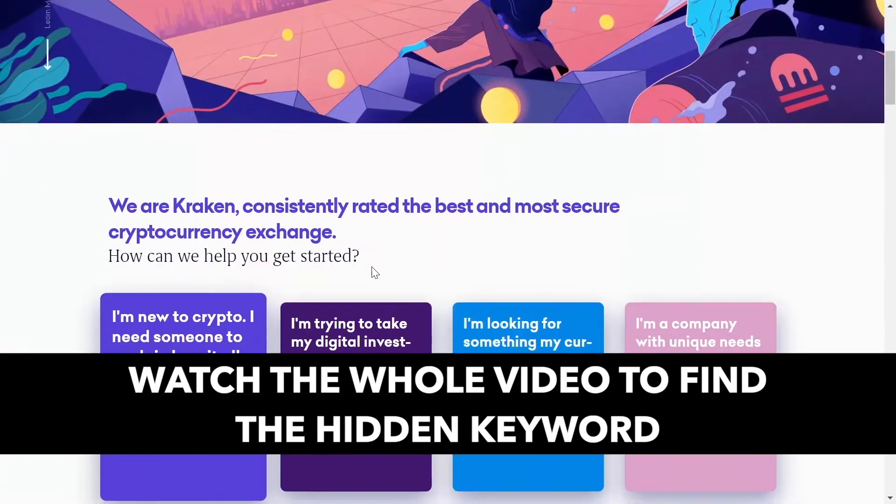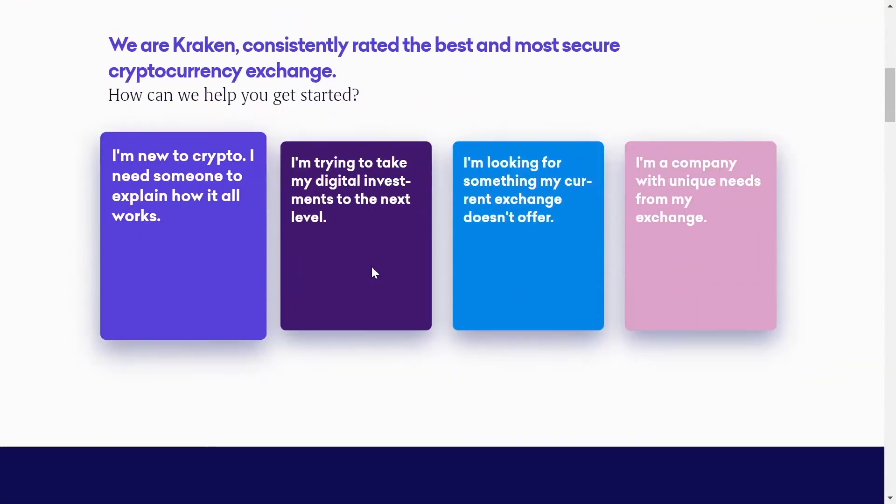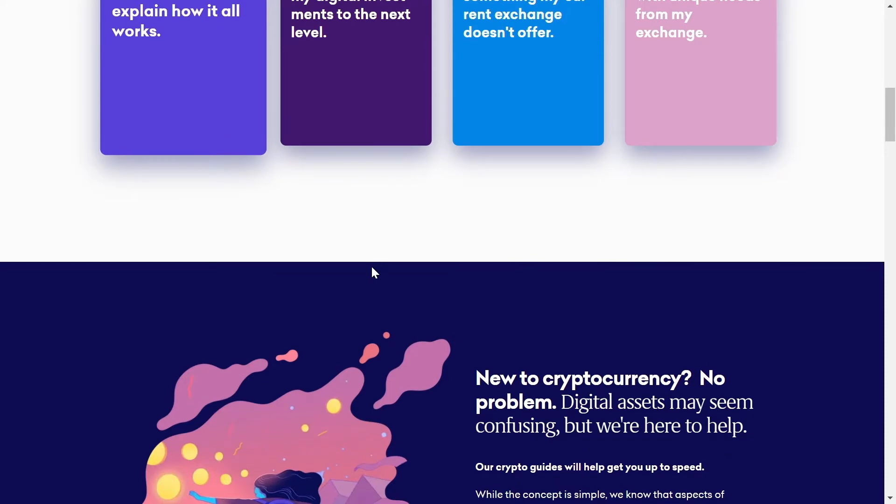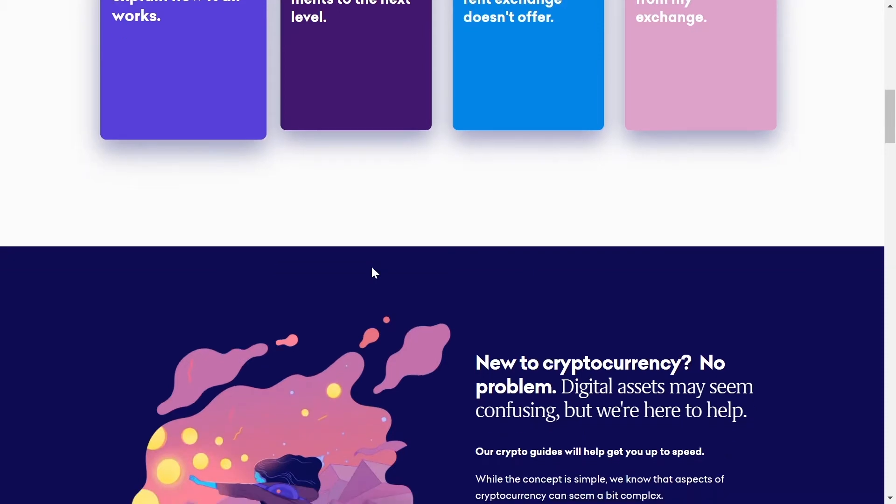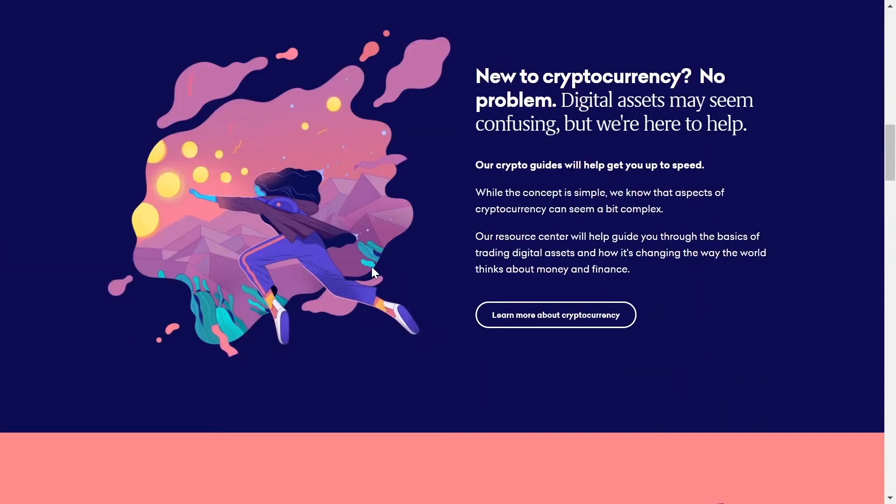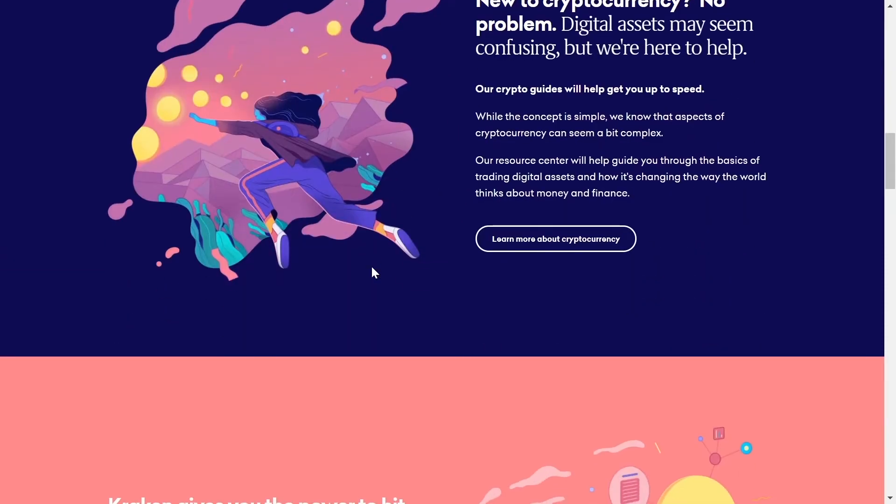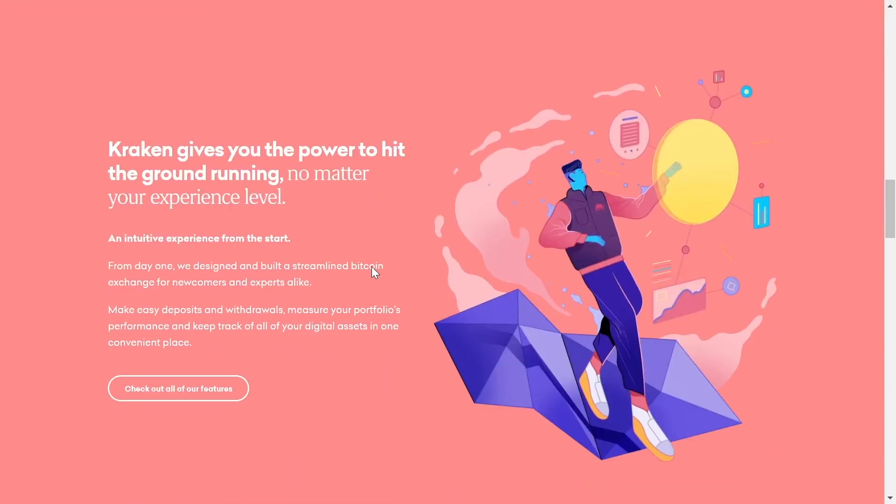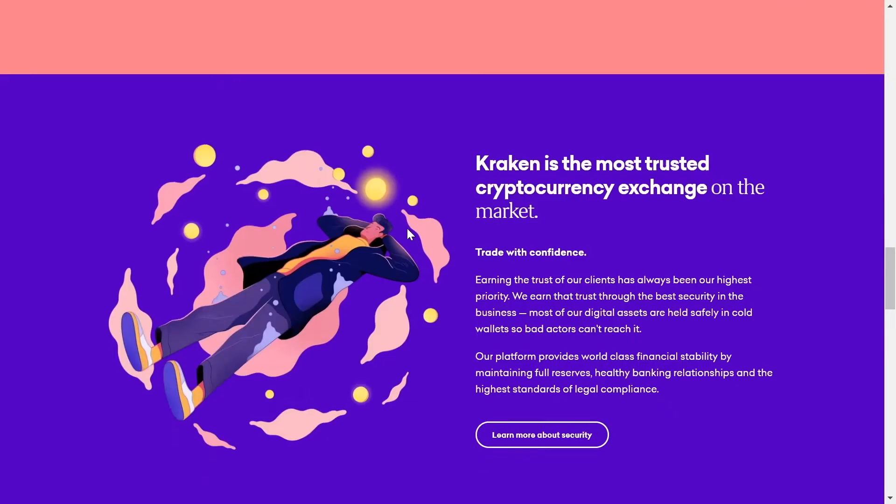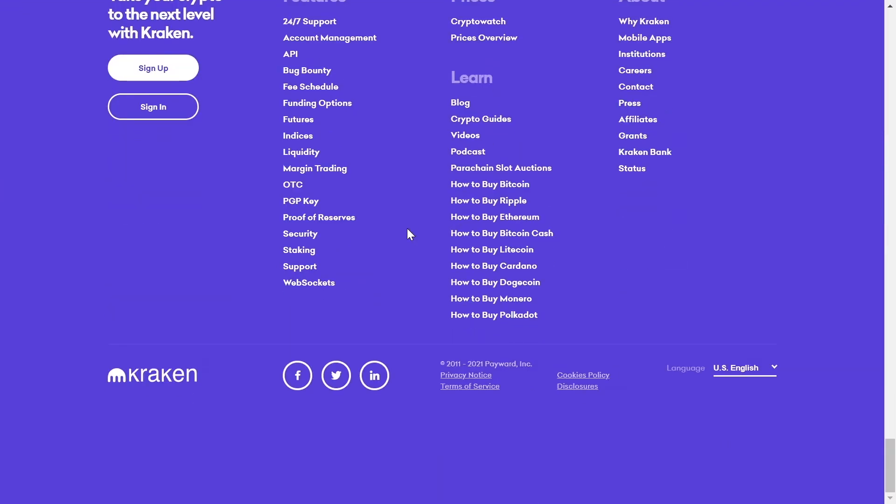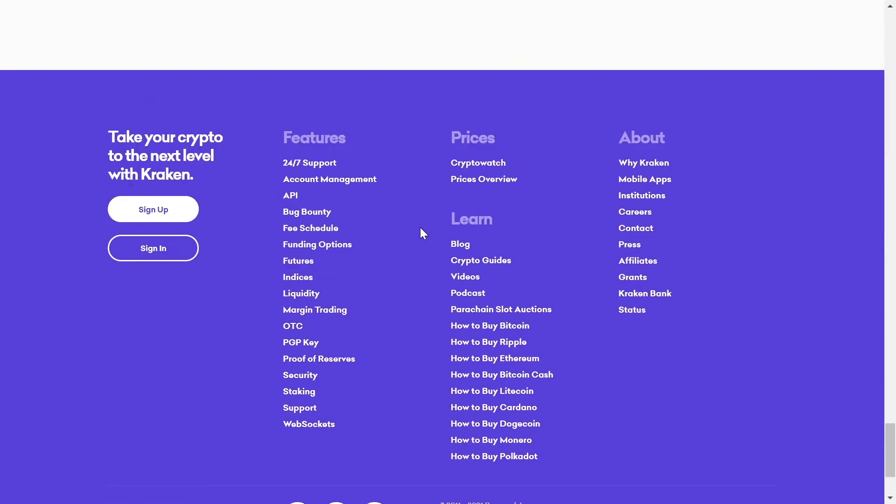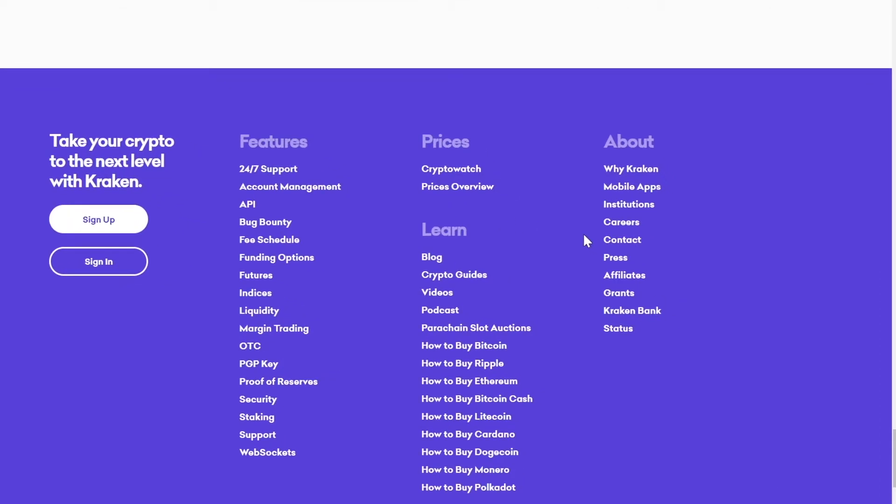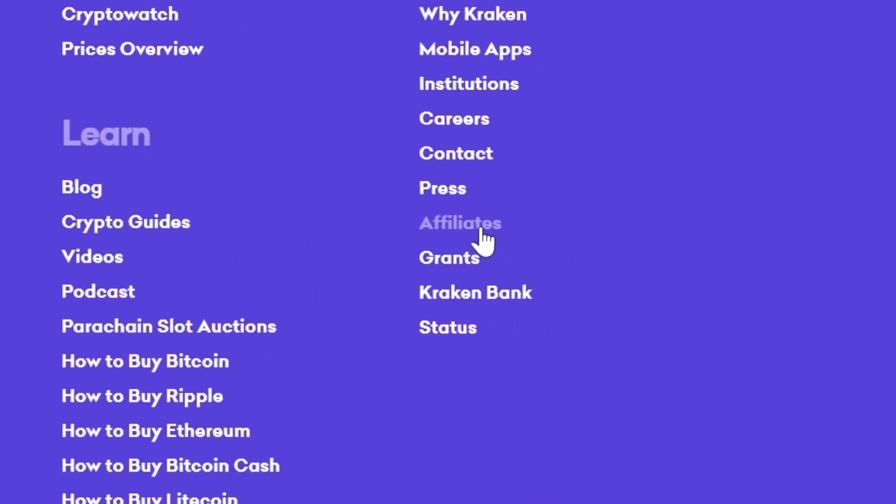And no, don't worry, you will not have to create and sell different products. It's not going to be that complicated and all you have to do once you come to this page is scroll down all the way down to the bottom and click on the section here that is entitled affiliates.